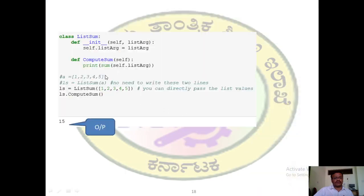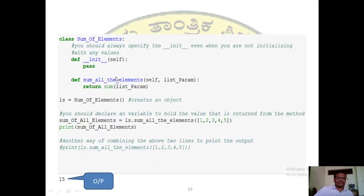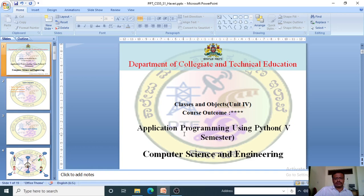In the last example, we passed the list as an argument to the initialization function. In this new case, we do not use __init__ but instead pass the list directly as an argument to the method itself. The output is the same — 15. That is all for session one; we will continue in the next session.